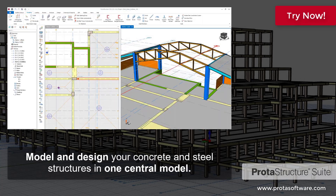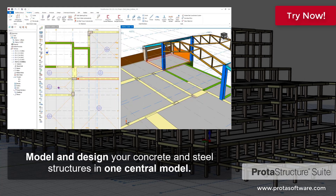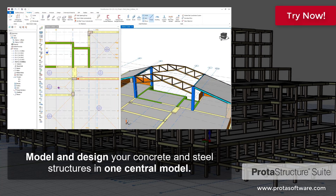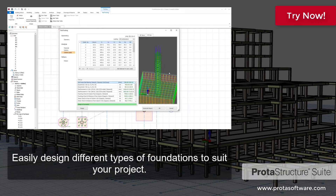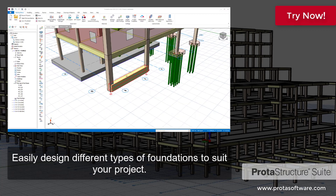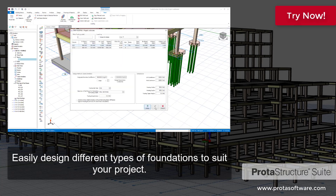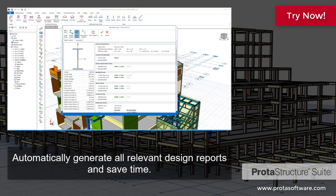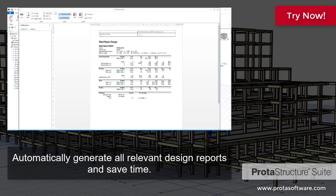Model and design your concrete and steel structures in one central model. Easily design different types of foundations to suit your project. Automatically generate all relevant design reports and save time.